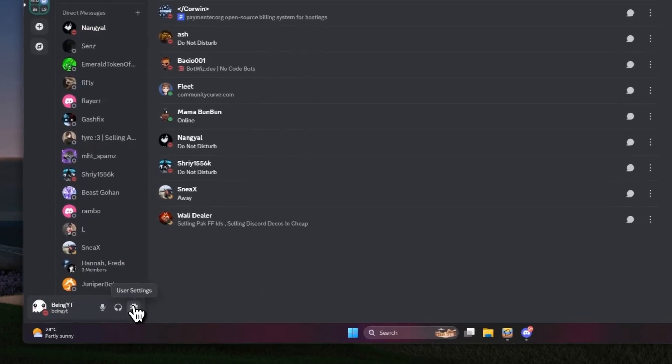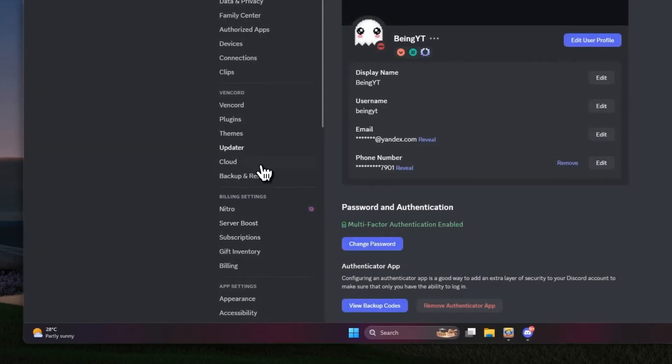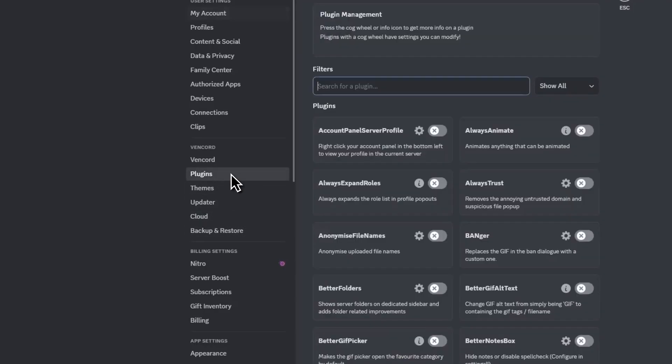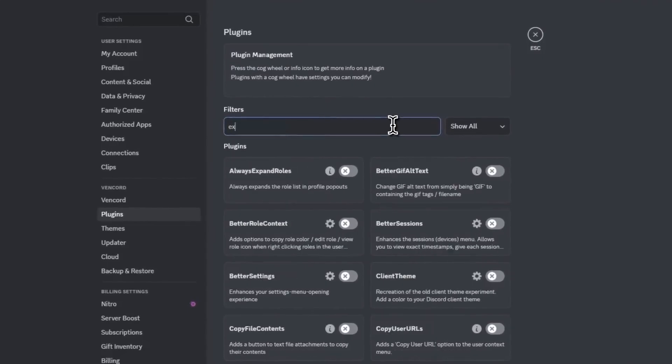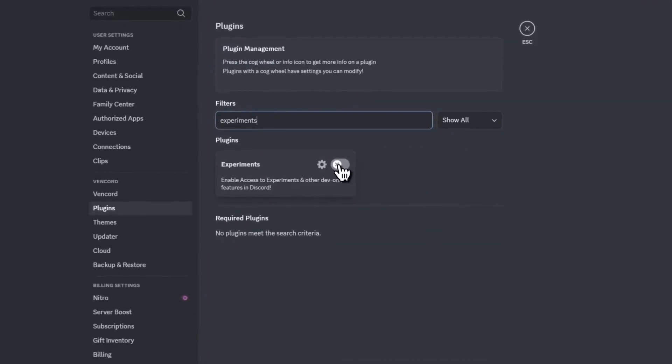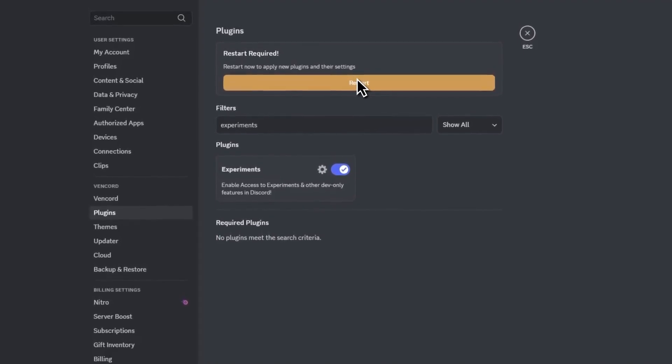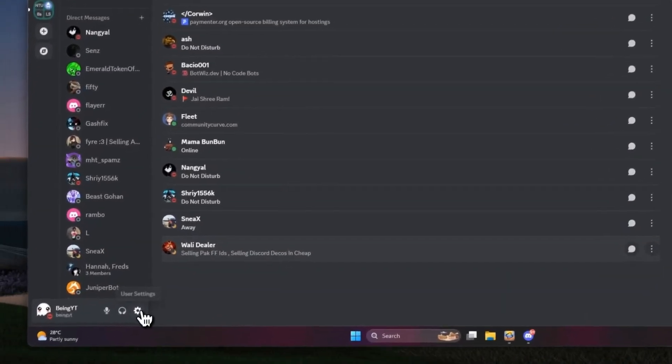Once open, simply go to user settings and you will see these new Vencord options in user settings. If you see them, it means the client is installed successfully. Click on plugins and in the search bar, search for experiments. Click on the toggle to enable the plugin and restart your Discord to apply this plugin.